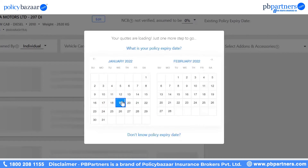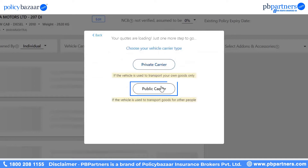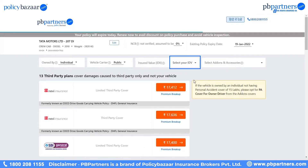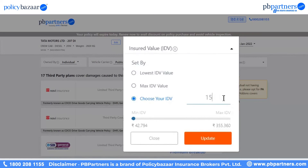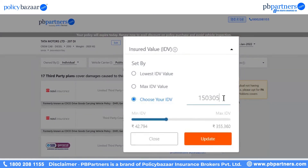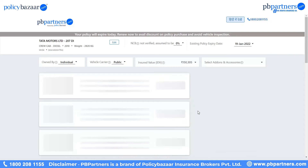Here, you need to update your policy expiry date to check the quotes. Select the option regarding your existing policy's claim. You can also modify IDV — that is Insured Declared Value — and registration date as per your requirement. Select add-on covers and accessories you want to add and get the appropriate quote for your vehicle.